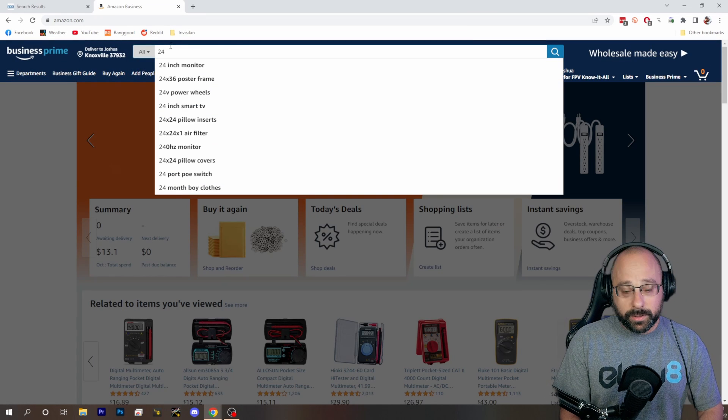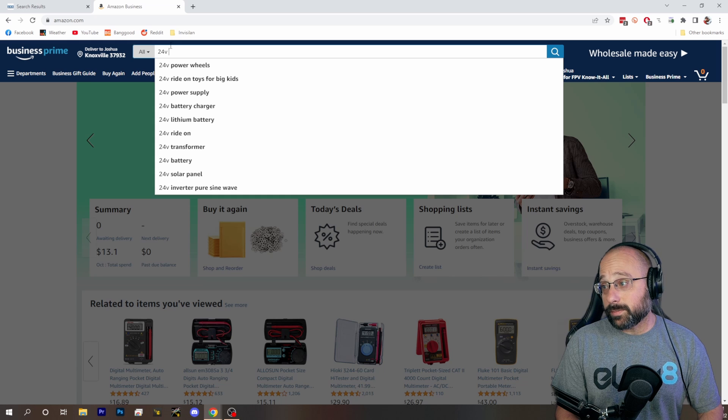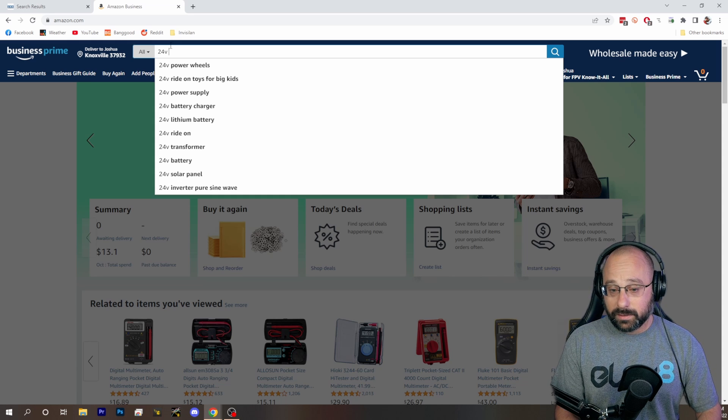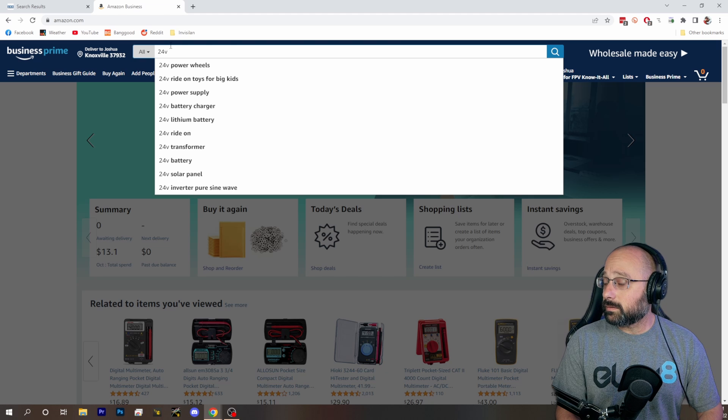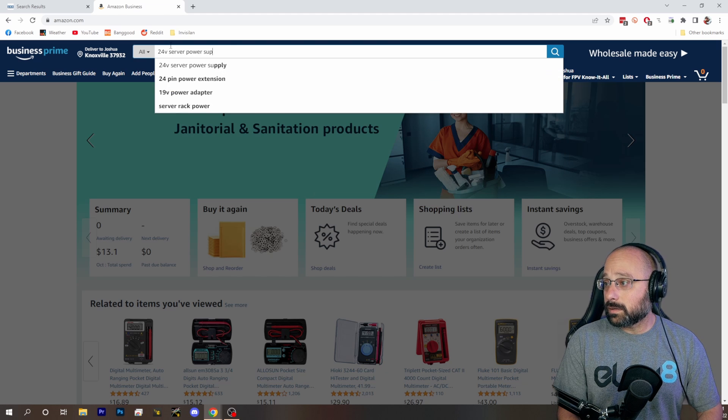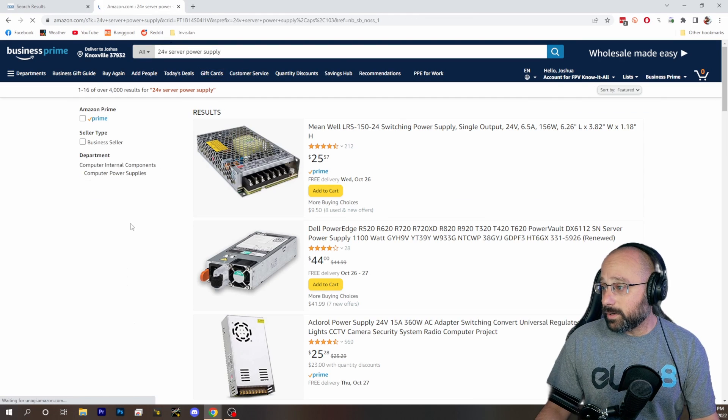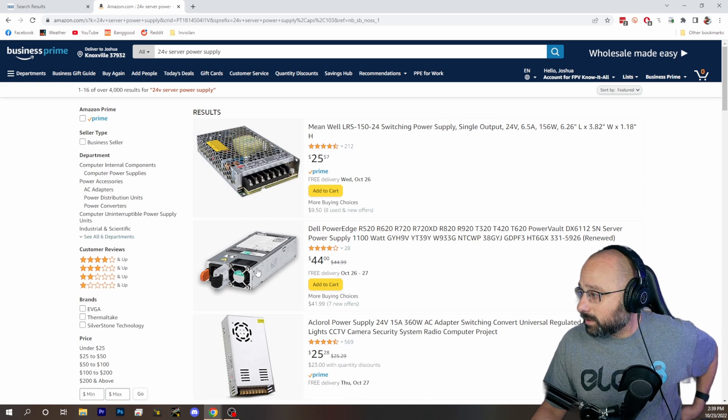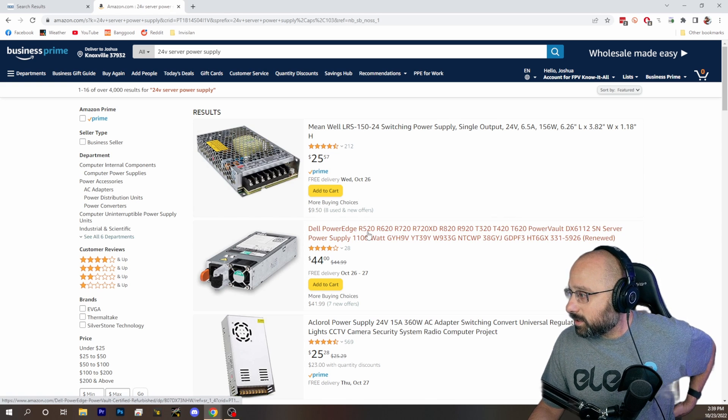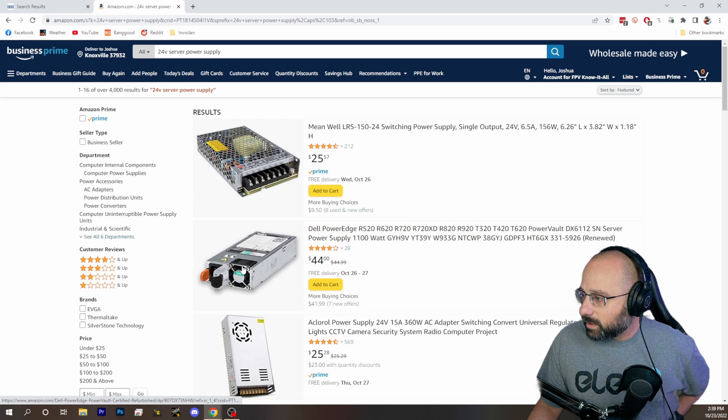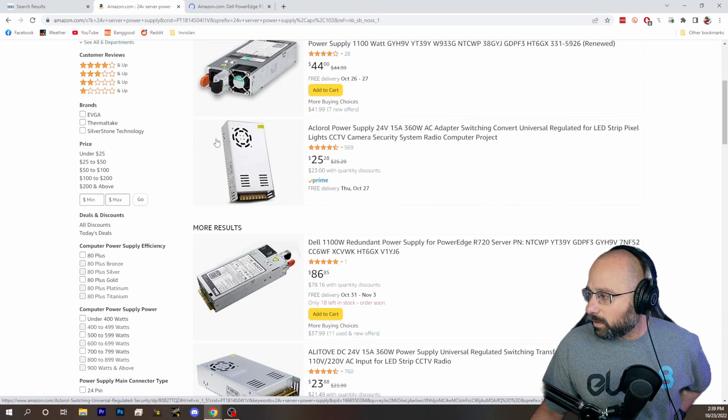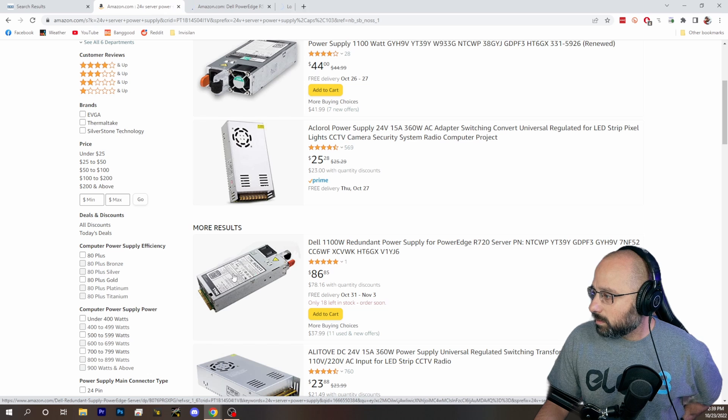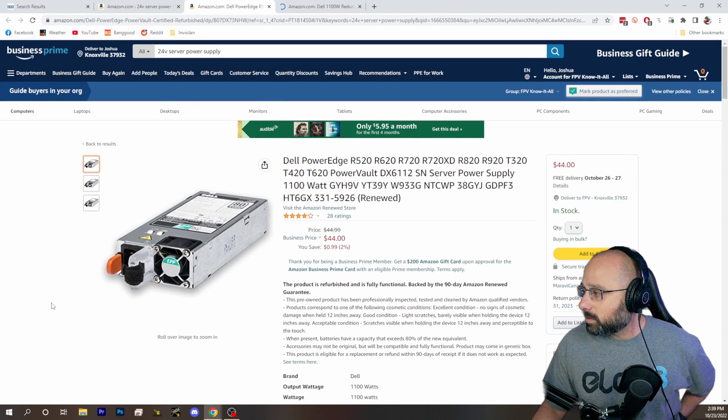I would go with a server supply. I mean, that's the way to do it. I know they're loud, but they're good. They're good quality. Dell PowerEdge. This is going to be a 12 volt though, isn't it? That's going to be a 12 volt, I'm pretty sure, not a 24 volt.